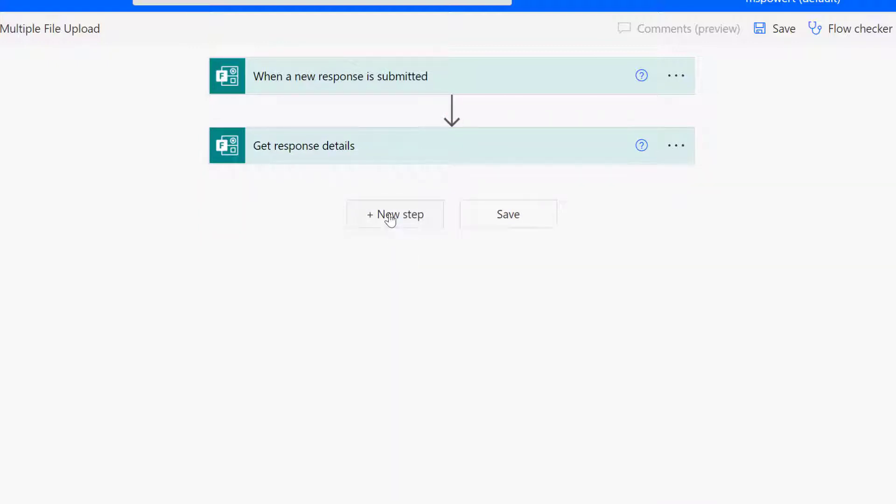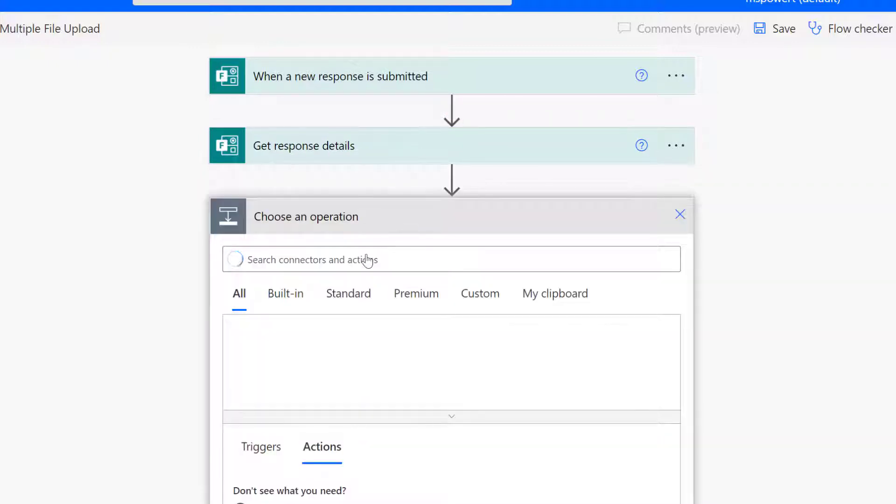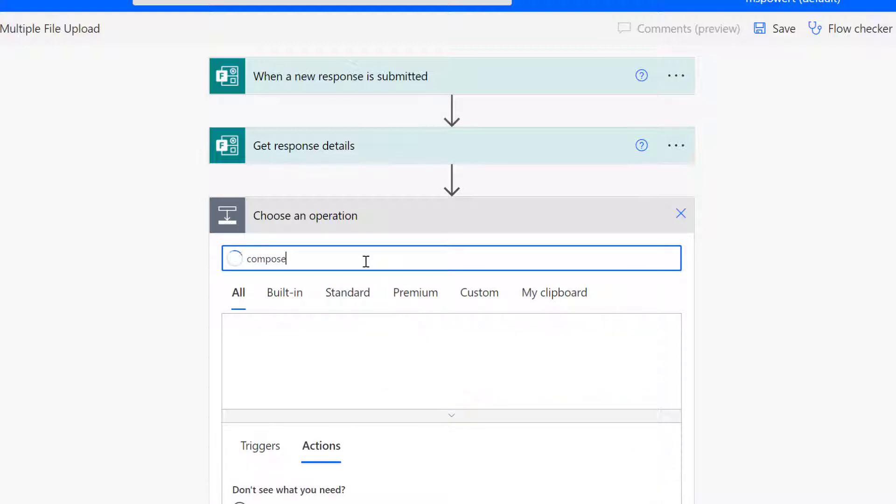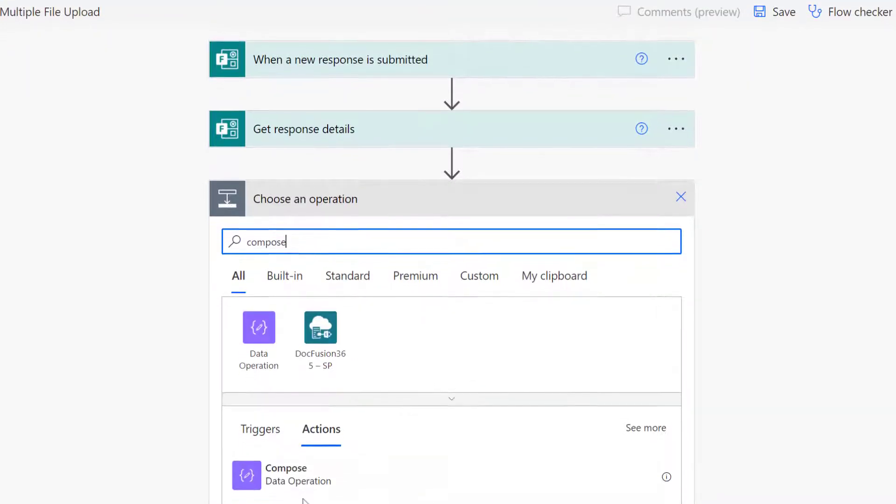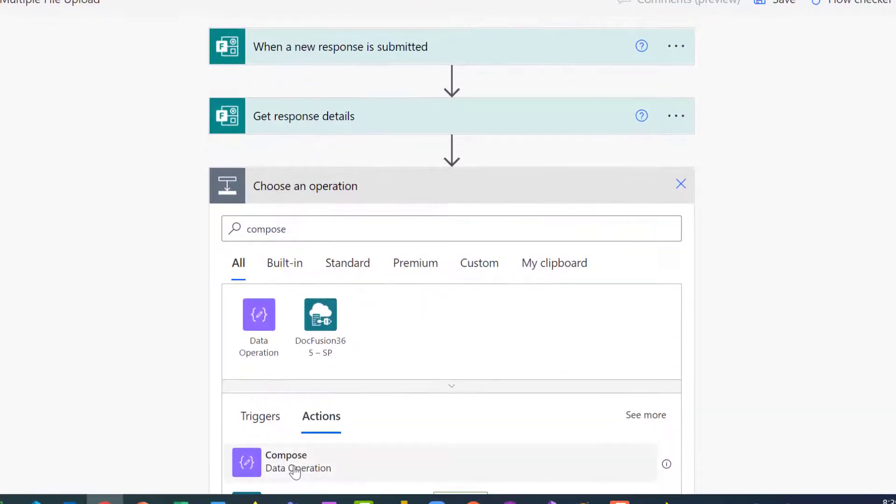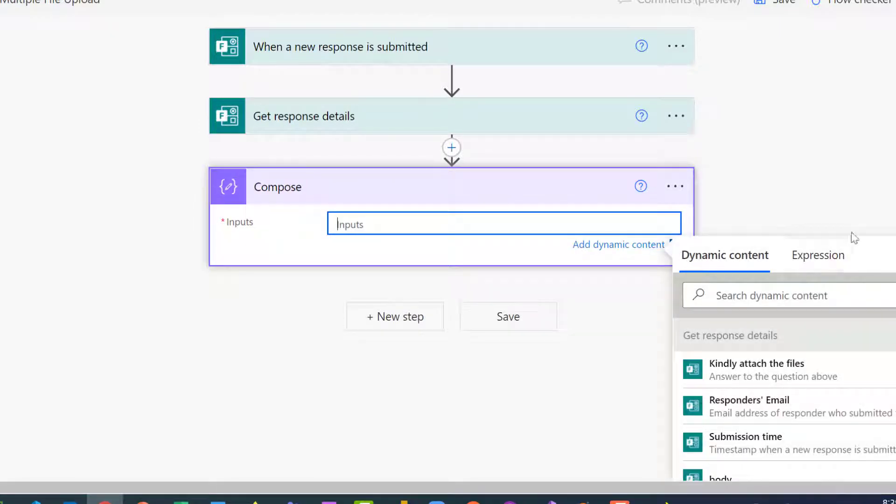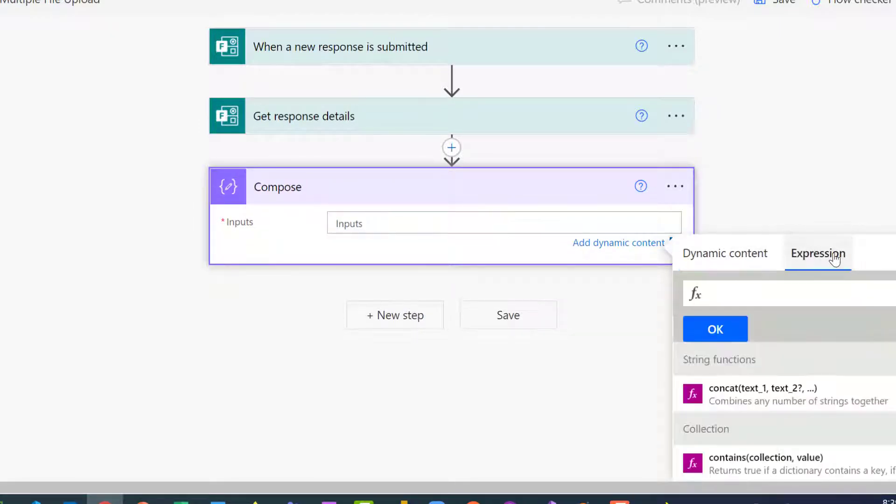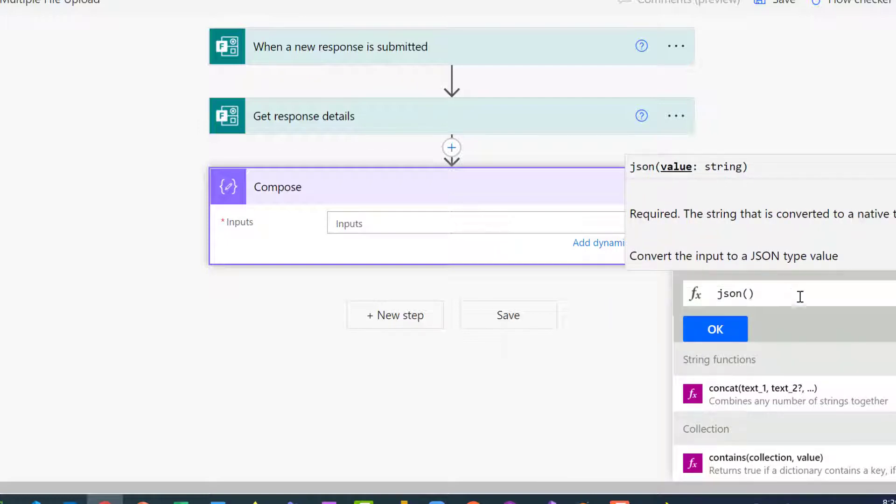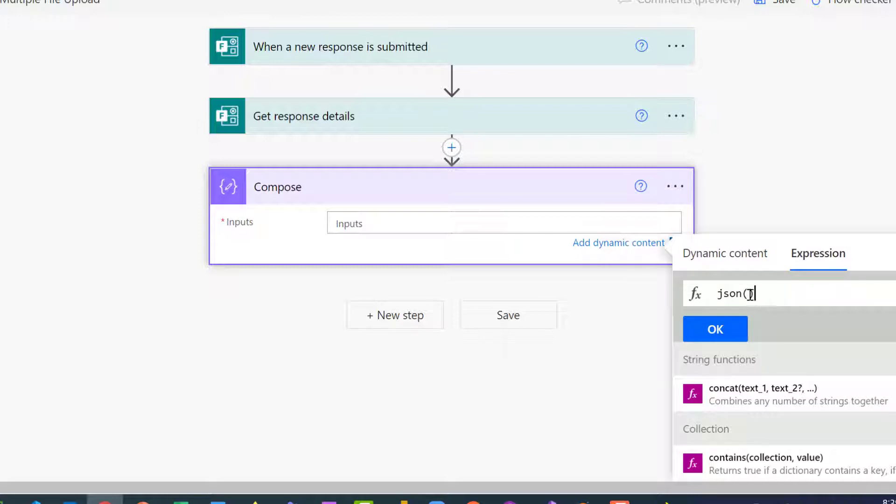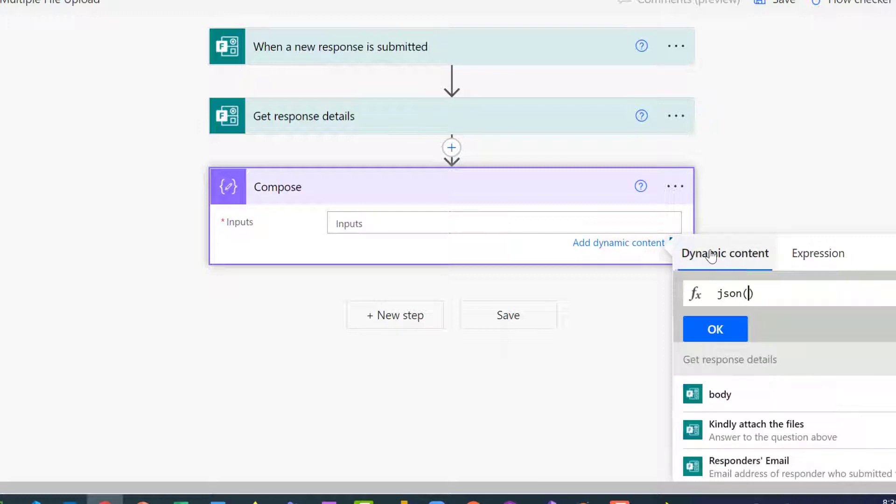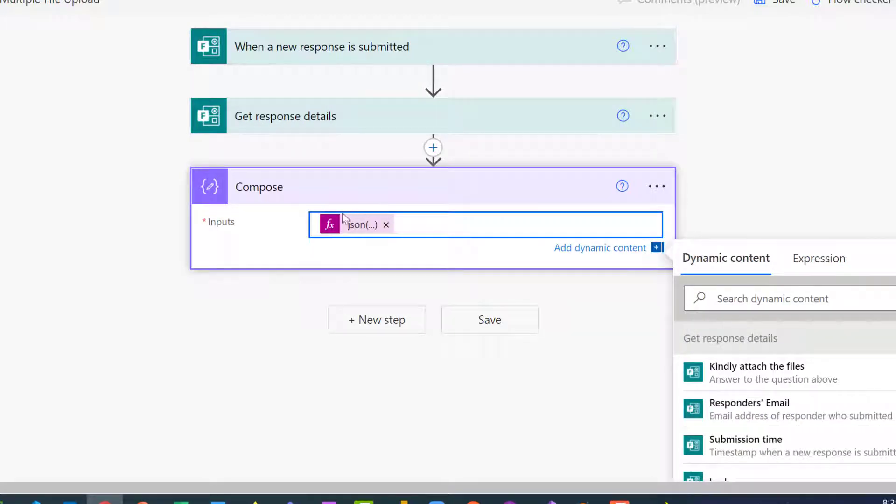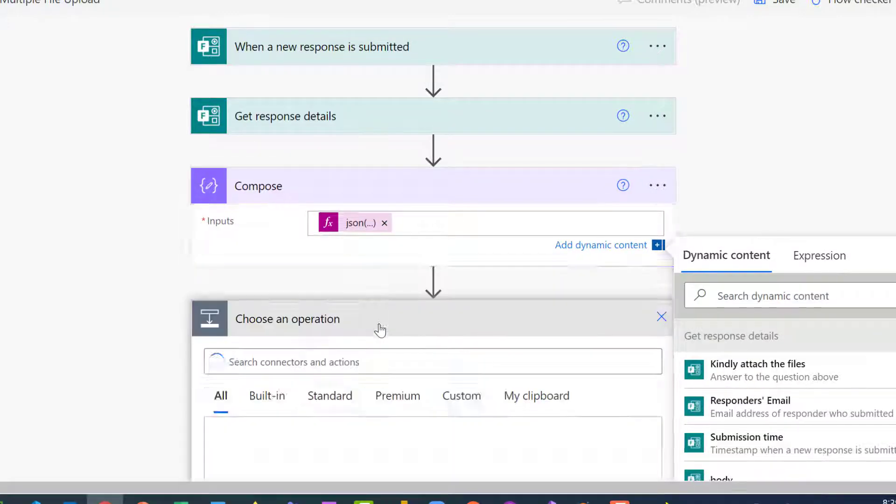The third step is that you need to convert or JSONify the object - you need to turn it to a JSON object for the uploaded files. I'm going to use Compose, go to expression and type JSON, open a bracket, and then go to dynamic content and select that form upload field.